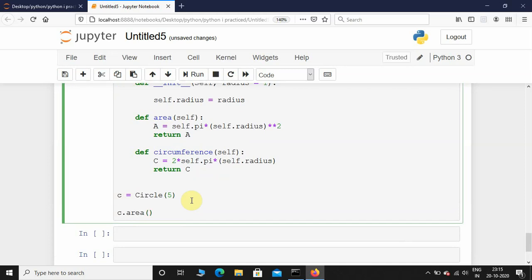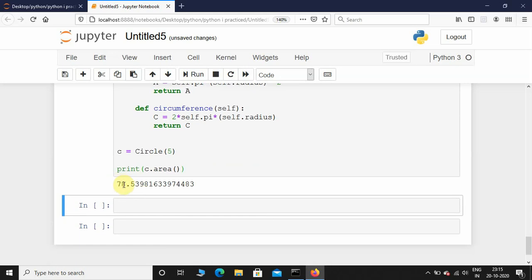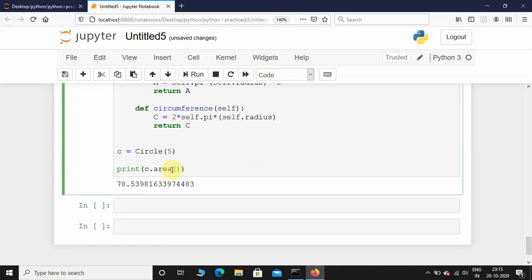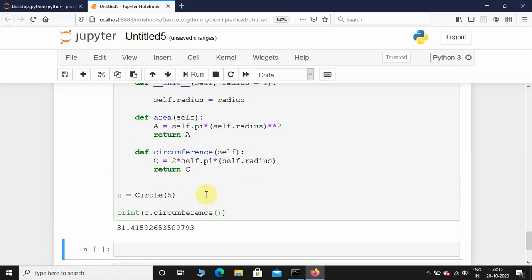Now that we have initialized an object called c, let's calculate the area: c.area — let's just print it. Hopefully there are no errors. There you can see the area. Let's just calculate the circumference as well — circumference is 31.4.